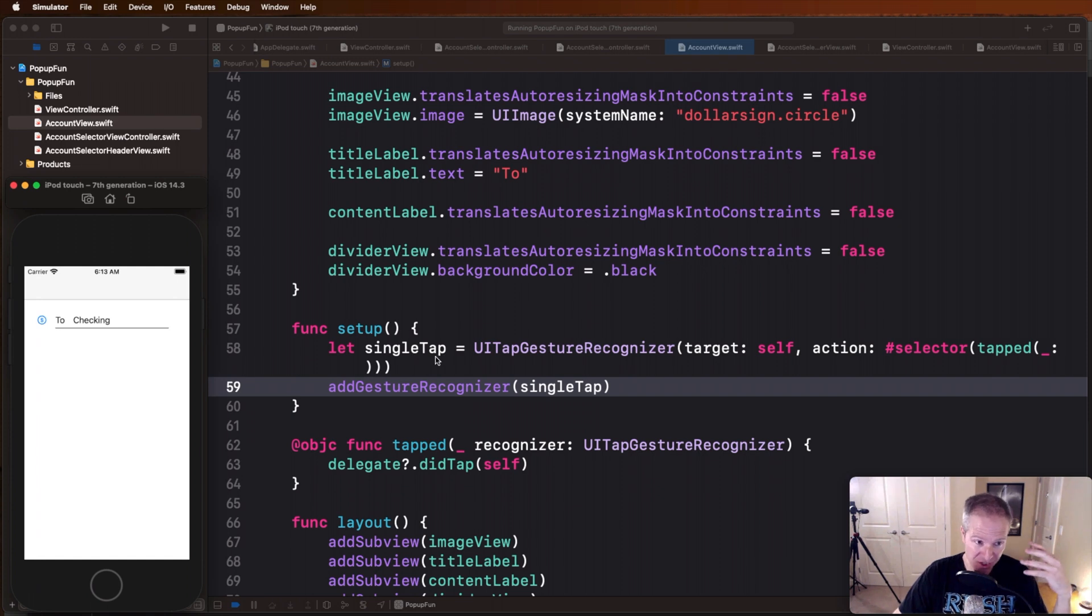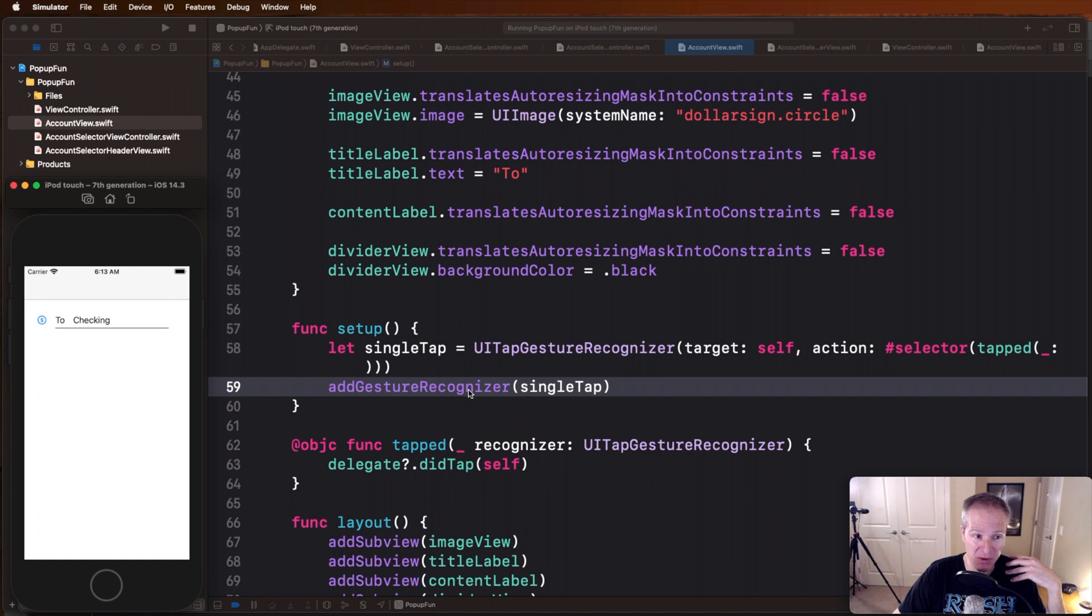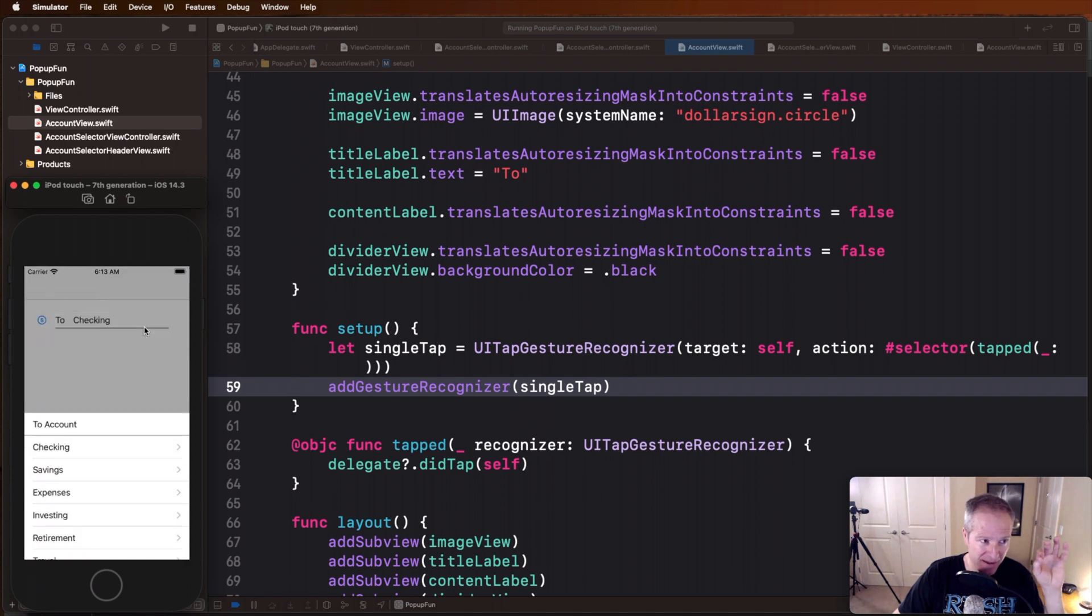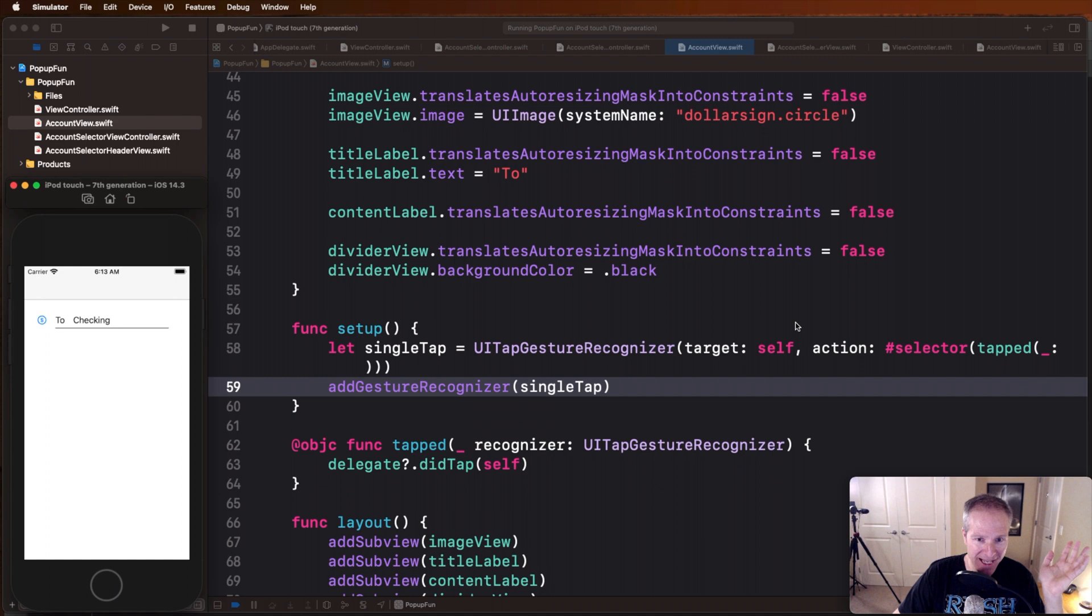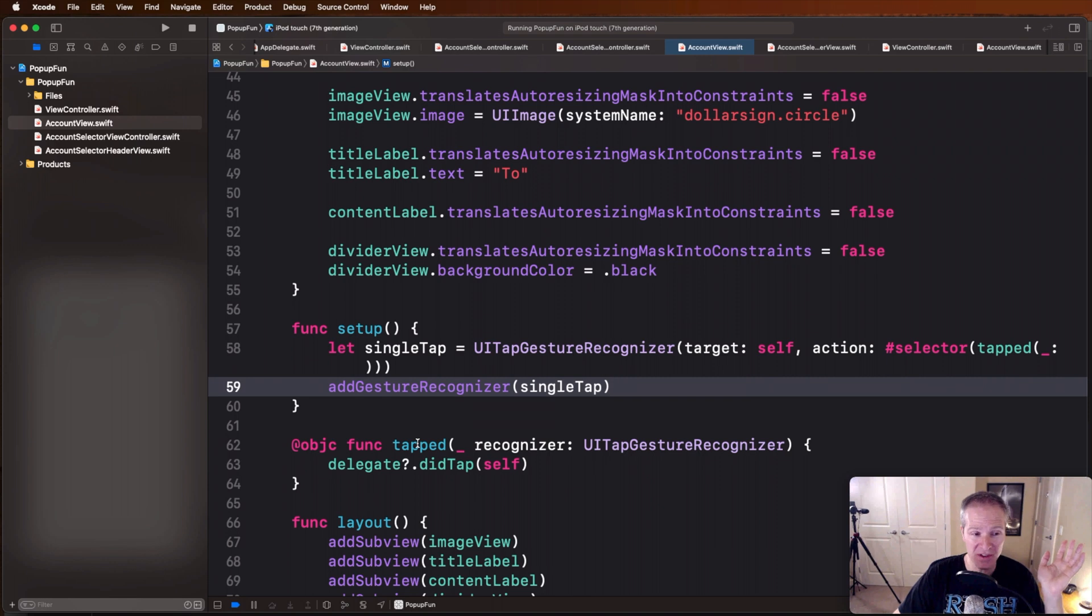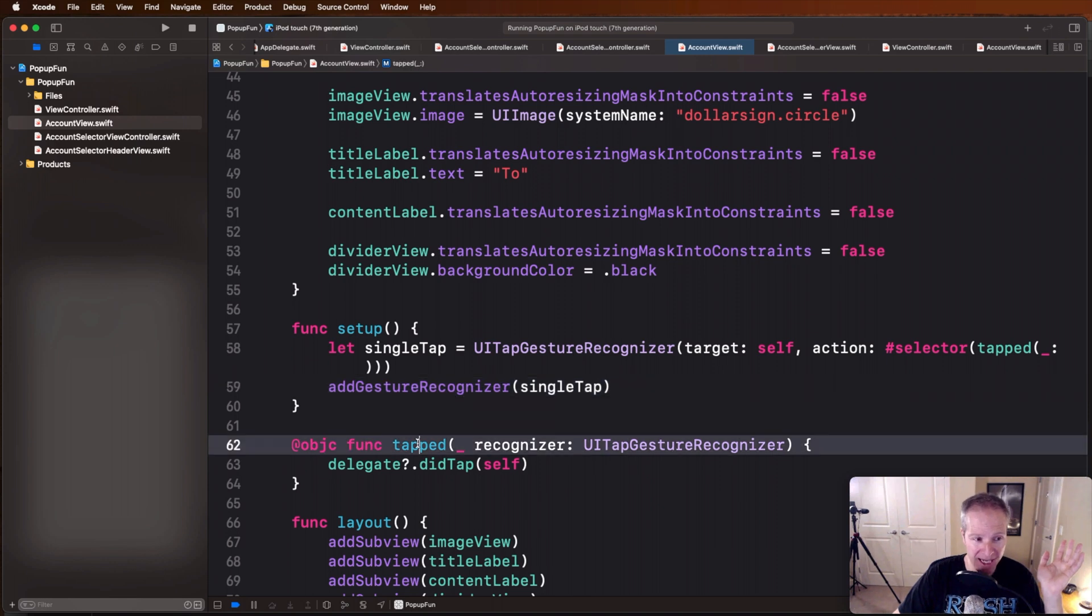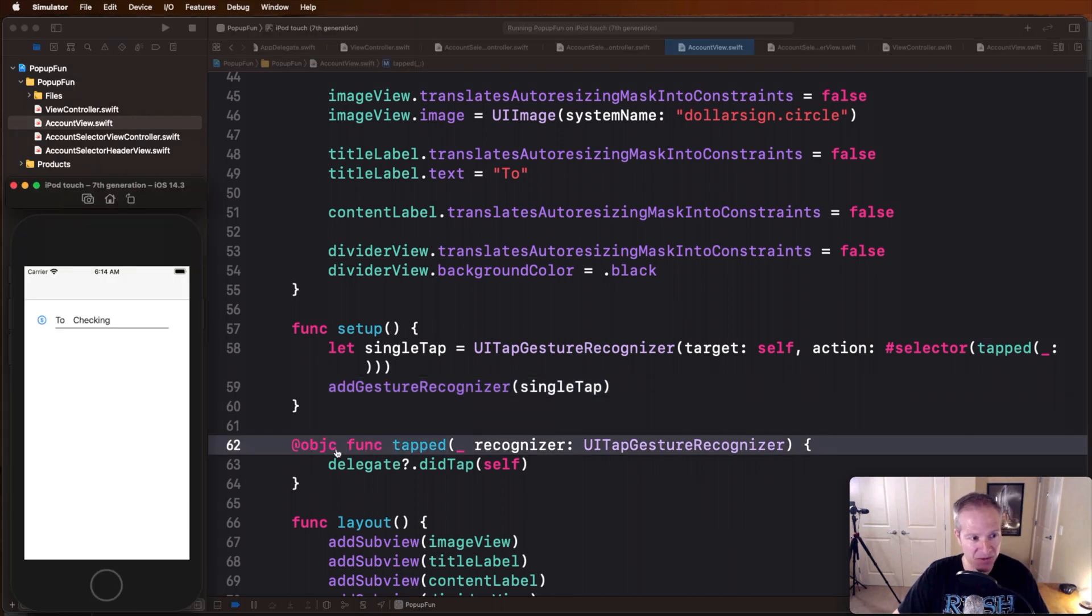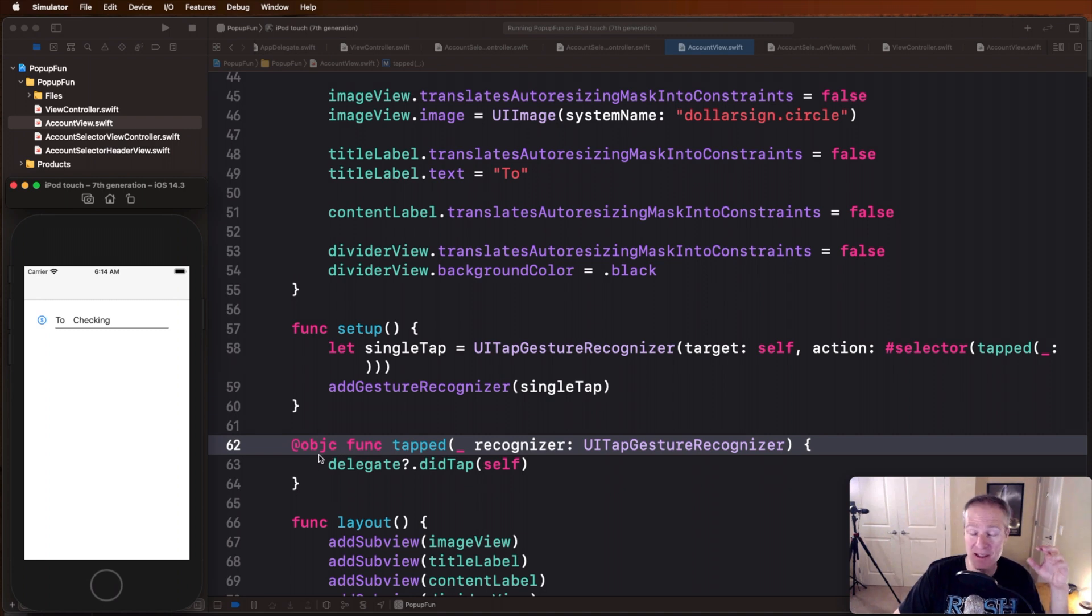And we basically say this is going to be a gesture recognizer called single tap and we can add that to our view so that when someone taps it something happens. And the something that happens is defined by this function here called tapped that we define.